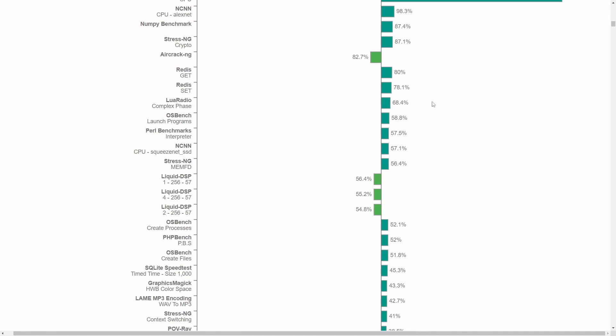OS Bench launching programs, apparently 60% of a performance gain there. The StressNG Crypto, 87%. This is kind of what we saw last time. AircrackNG, 82% better for the 32-bit version.